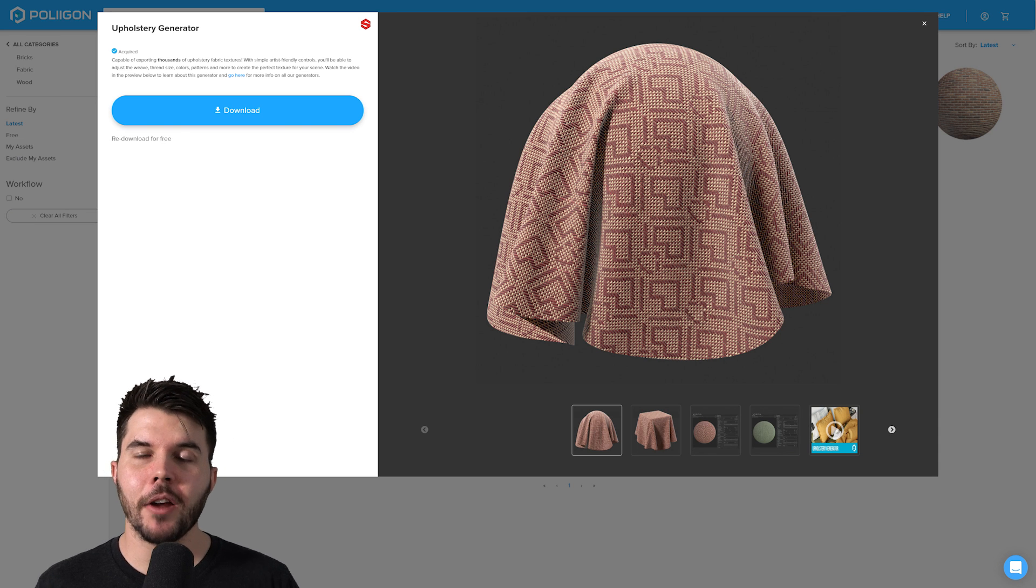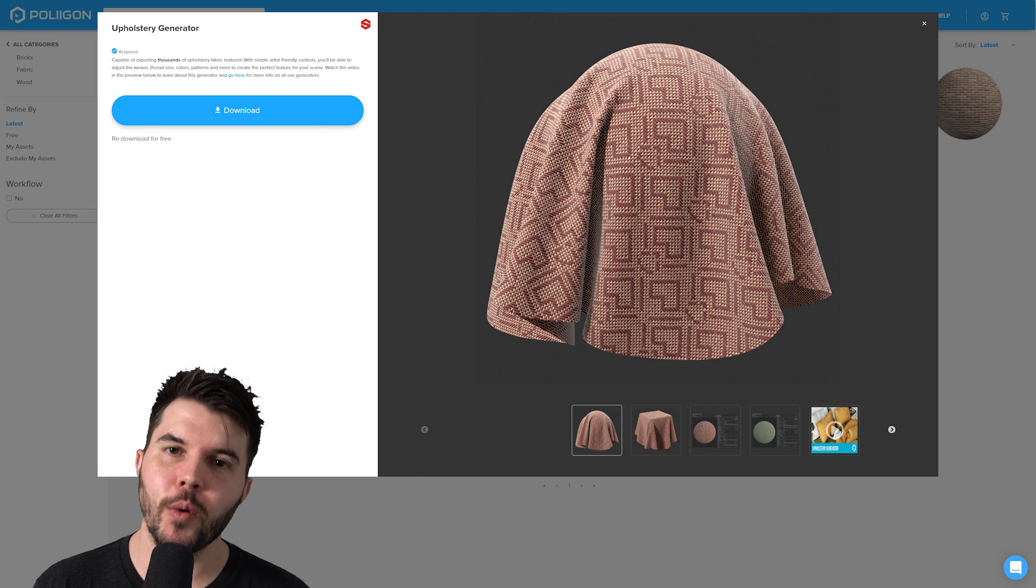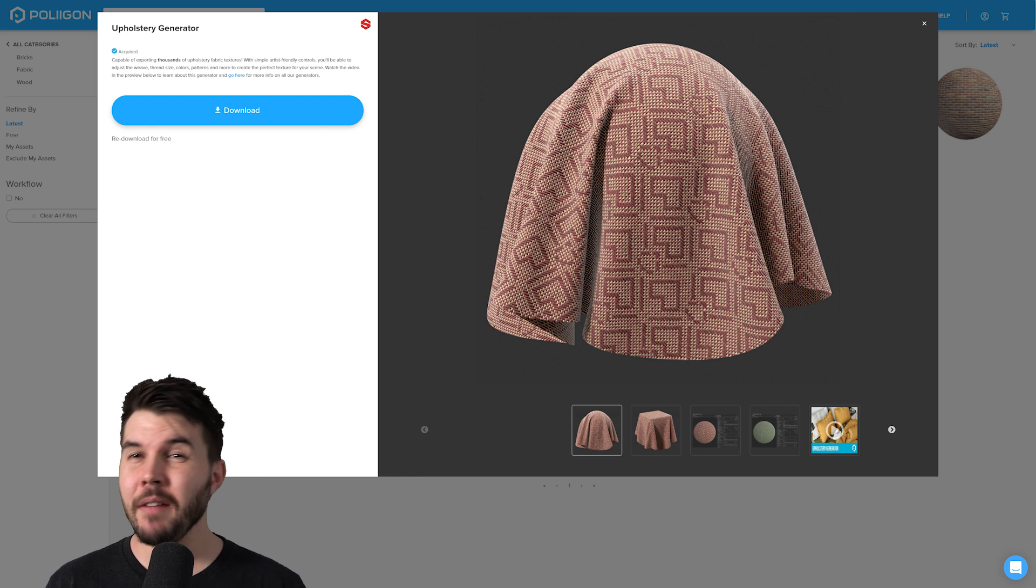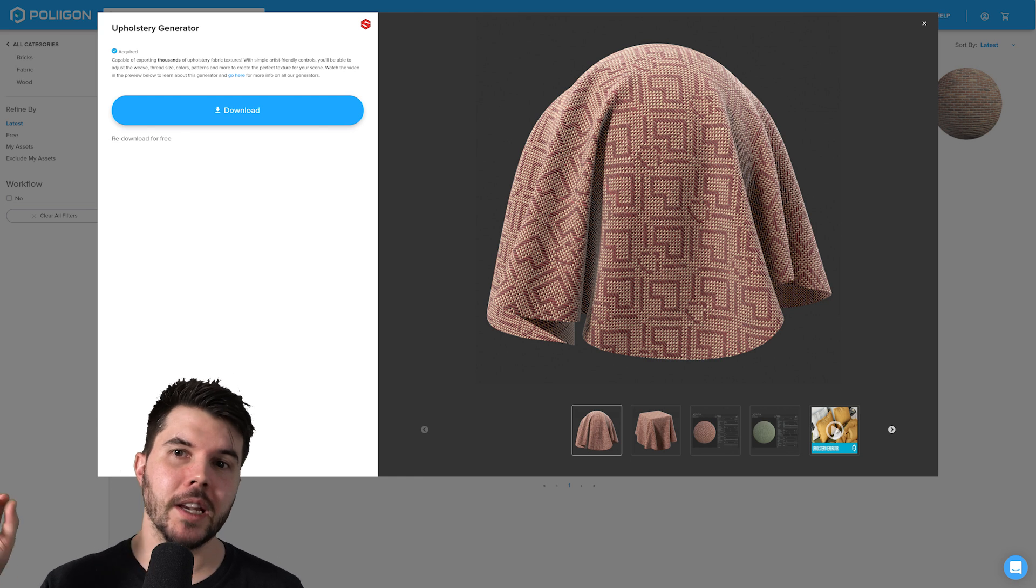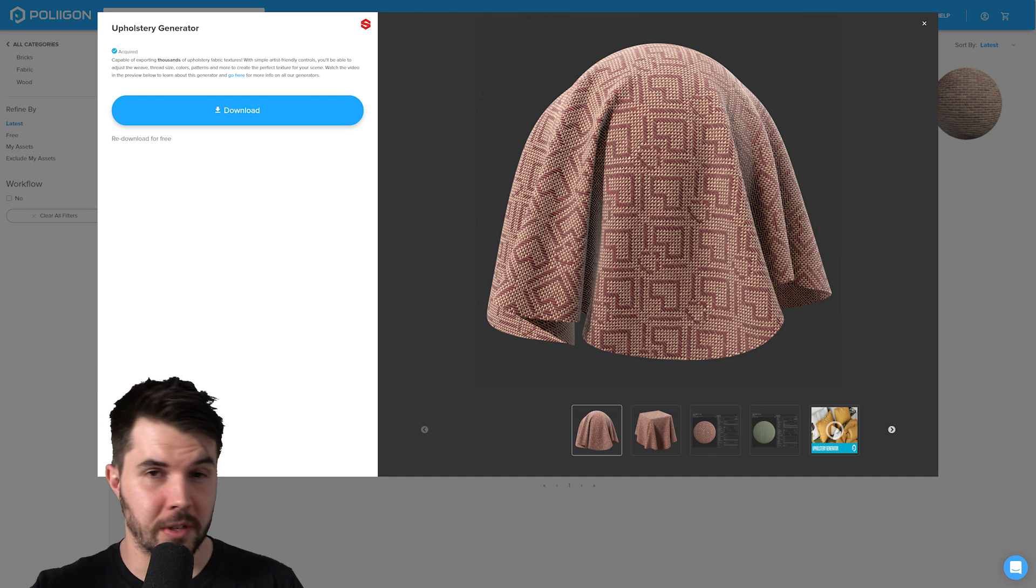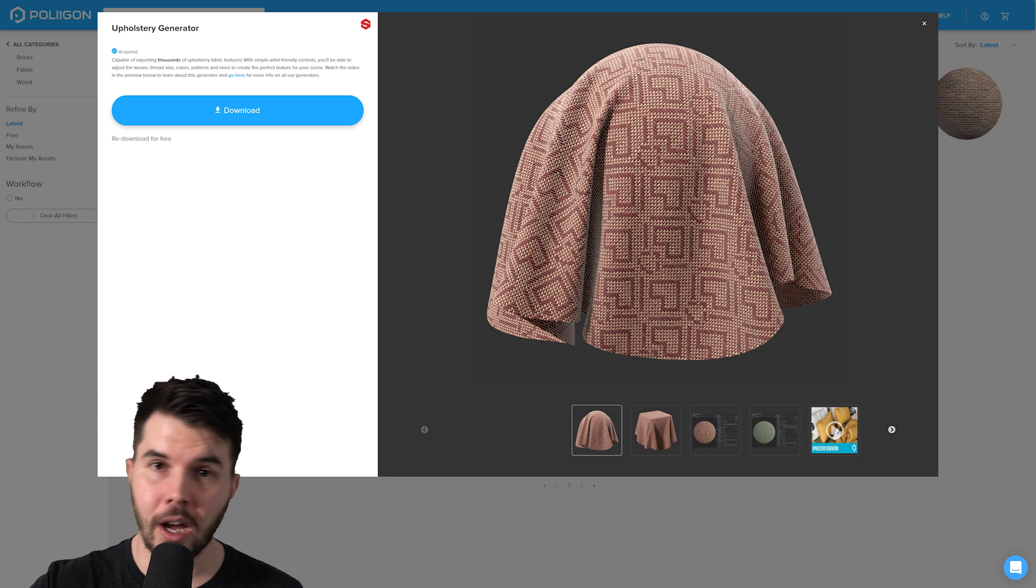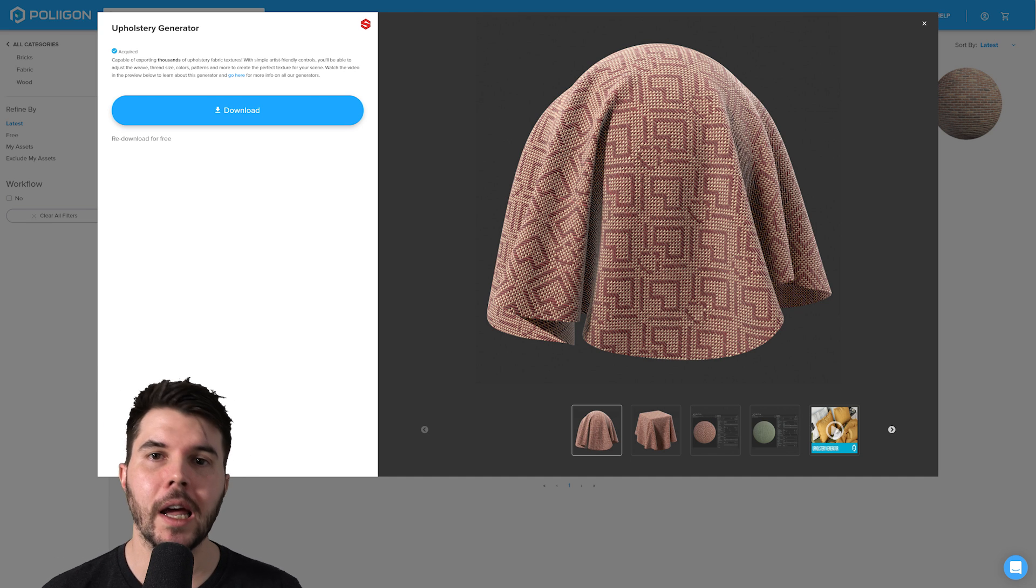Whilst you're doing that, I'd also let you know that if you're ever in the need for something specific, you need a texture for a specific couch that you can't find anywhere online, we have an upholstery fabric generator.